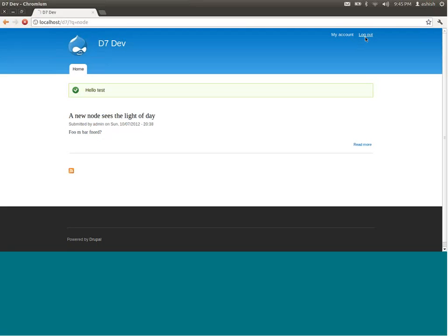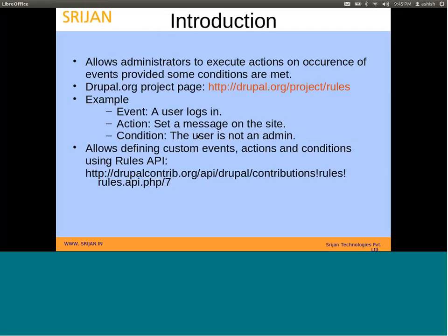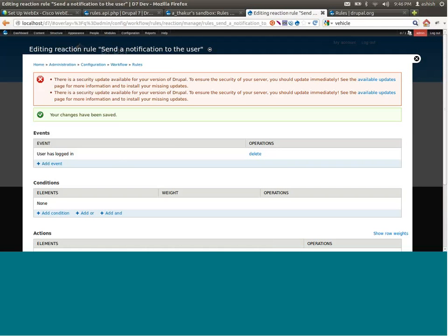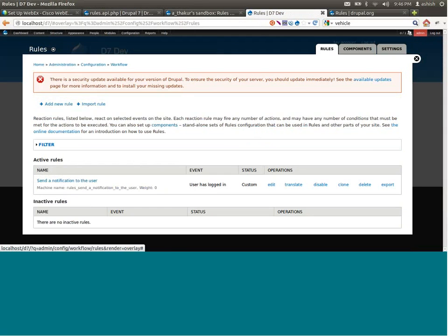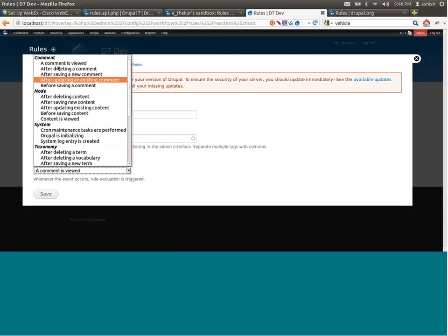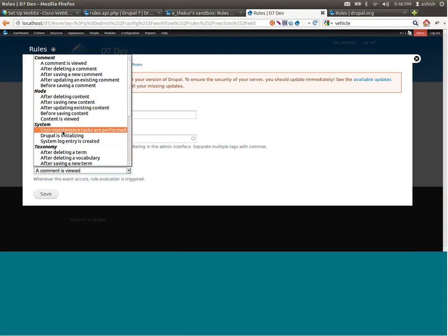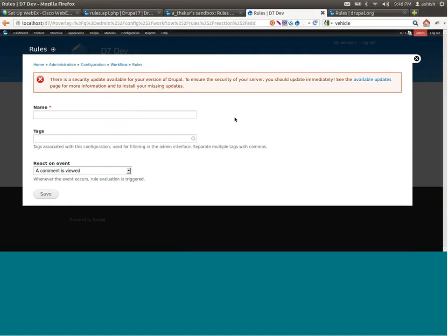Right now in the Rules UI configuration, when we create a new rule we see a couple of events — events in the comment section, the node section, system, taxonomy, user, etc. But there could be a scenario where we need to define our own custom events and actions. This webinar will cover that — specifically how to code a custom action using the Rules API.